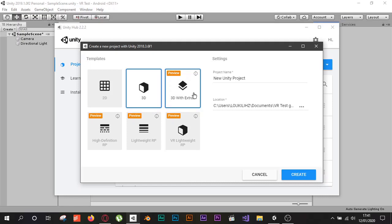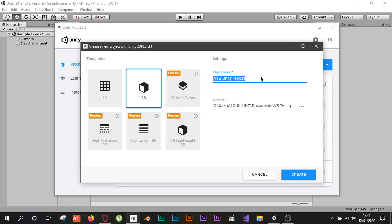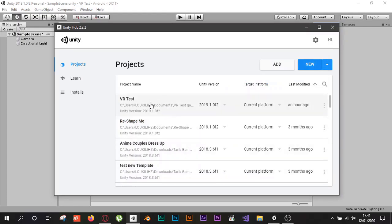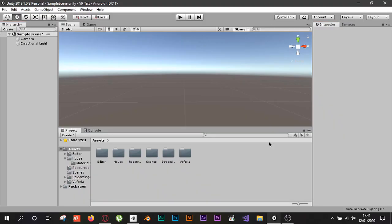When you click New it gives you a window — select 3D, give your project a name, choose the location, and hit the Create button. I already did this so I'll cancel it; the project I created is called VR Test. Once you create your project it will open automatically in Unity.